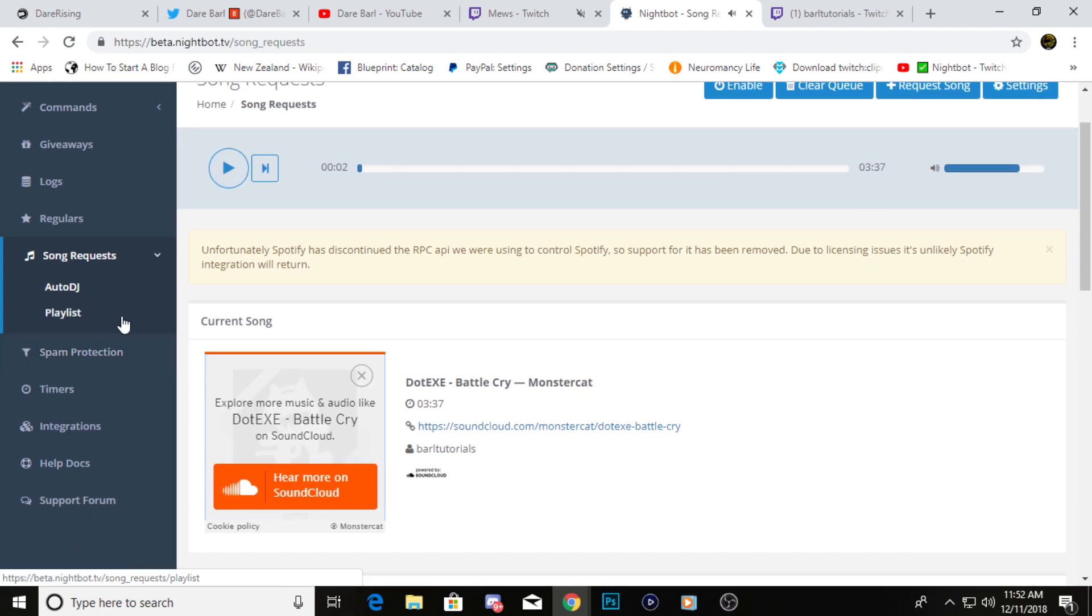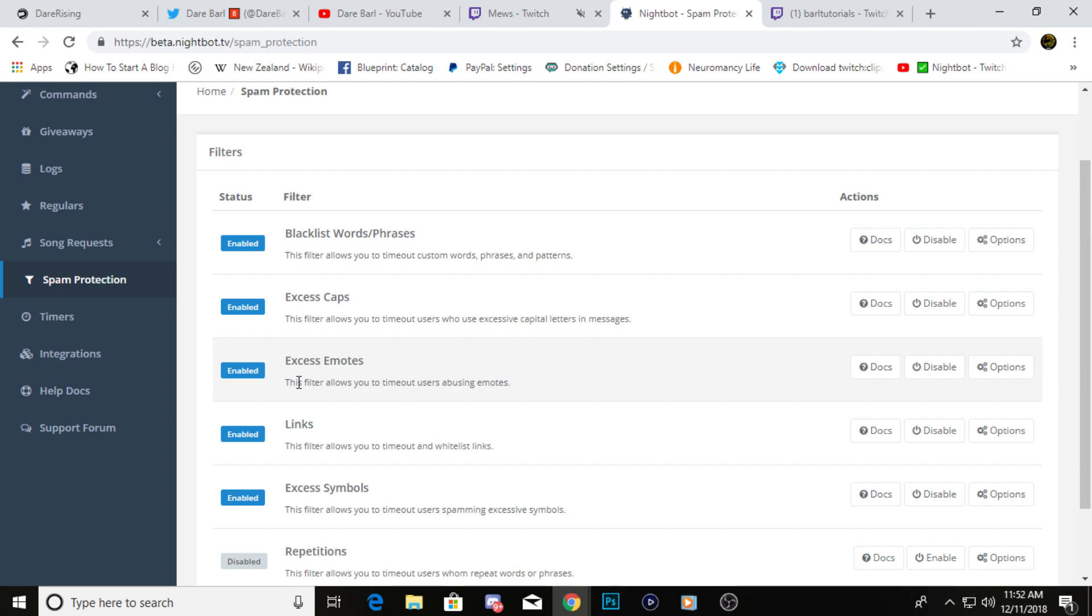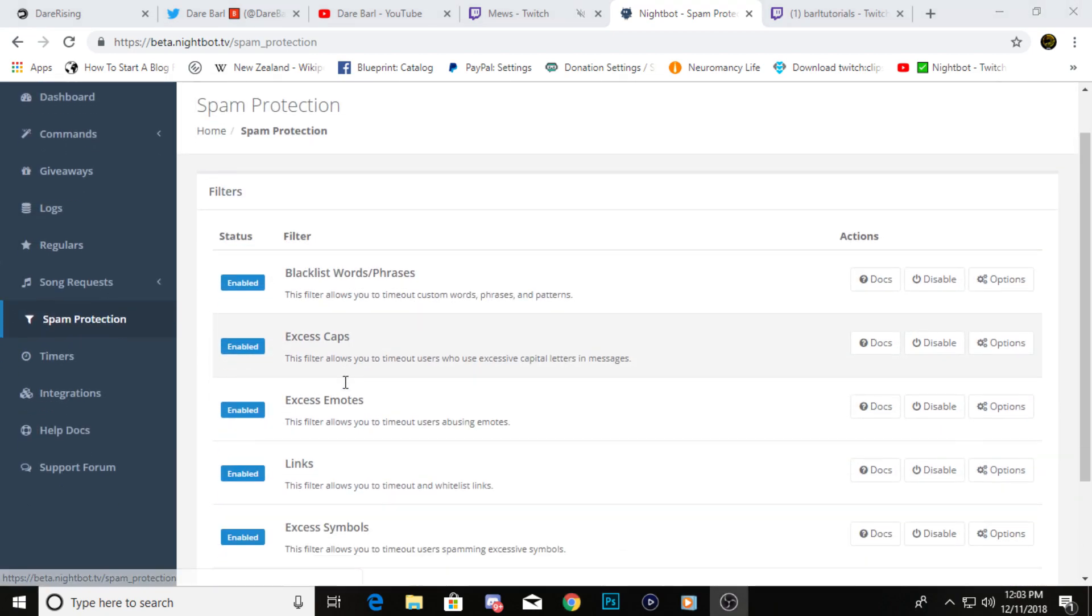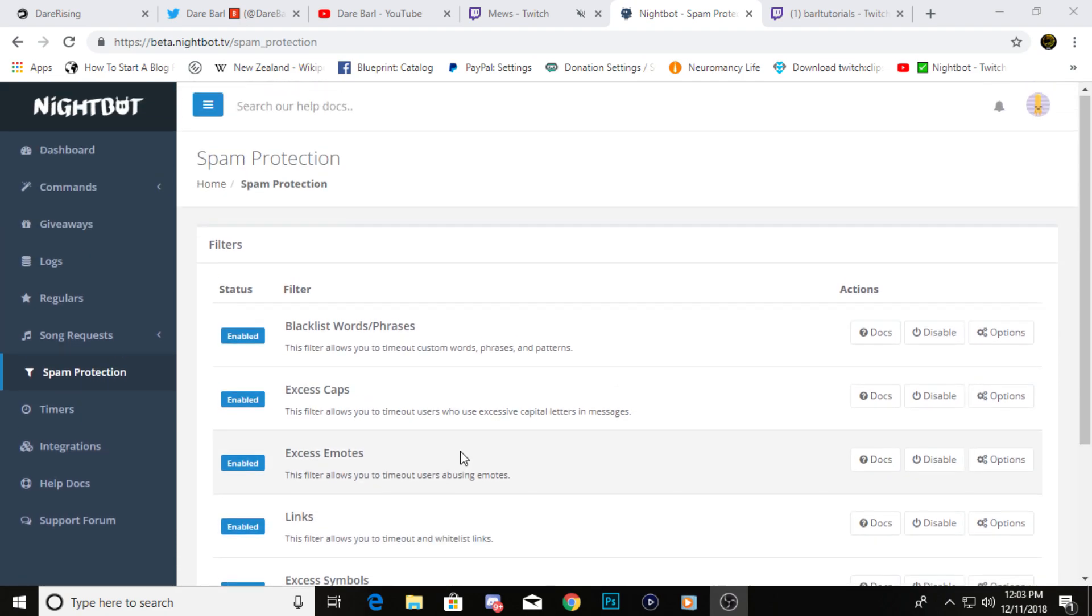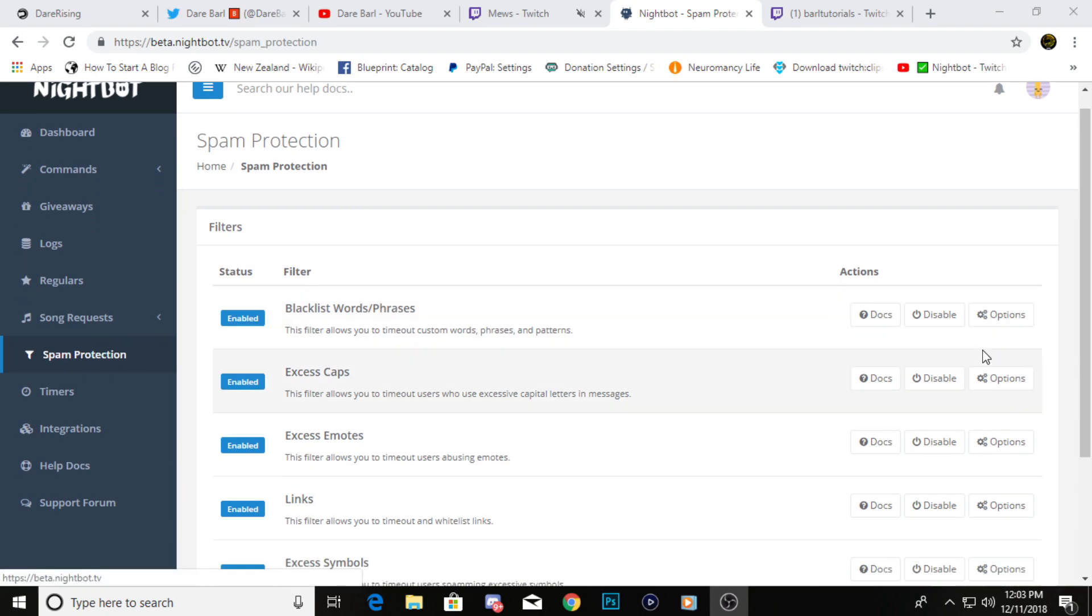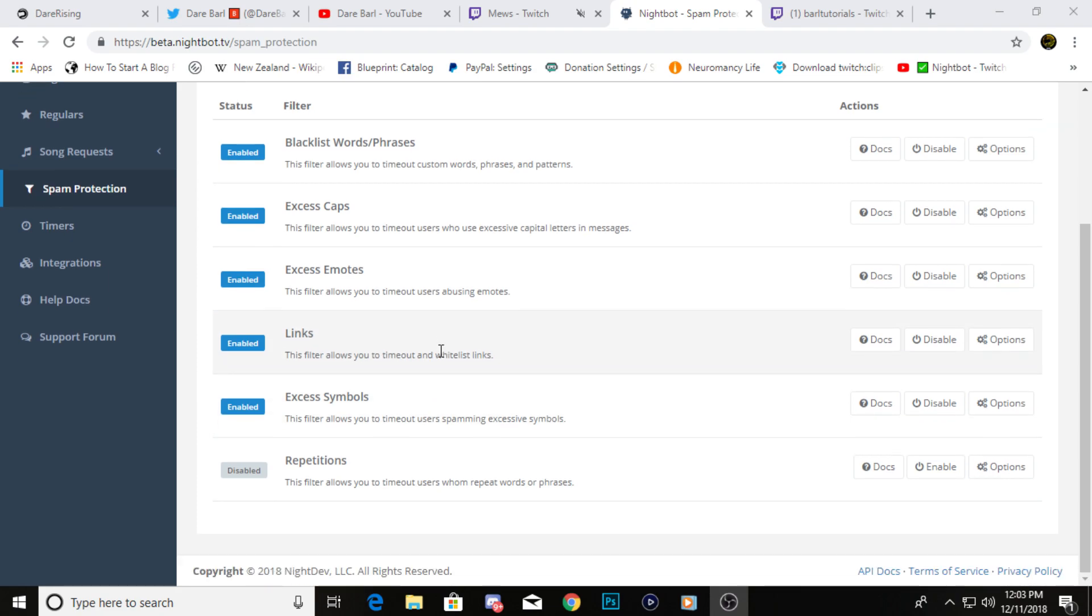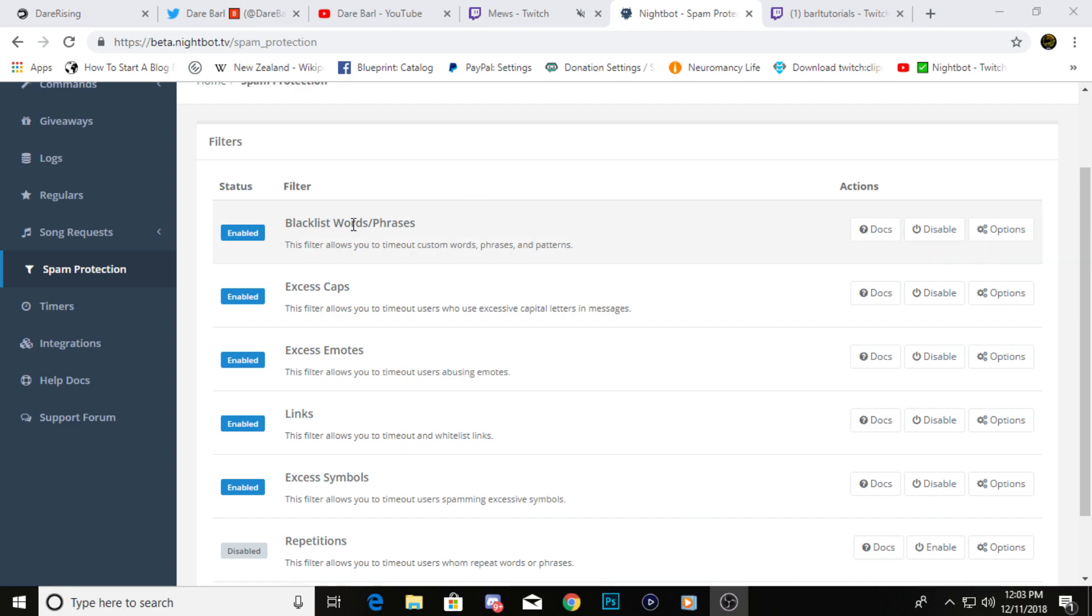We're going to do that in the future. Next, moving on to spam protection. After clicking on spam protection, you can get over to this list right here and it's kind of similar to the default commands where you can enable or disable these if you'd like. If you click on options, you can add to these commands and set things that you want to block from your stream. You can also click docs to find out more about the command itself.